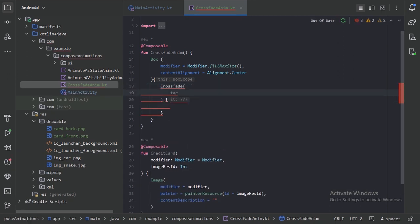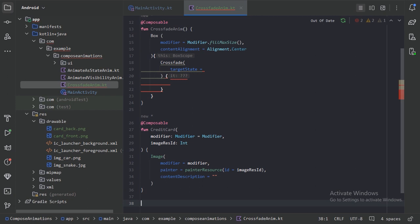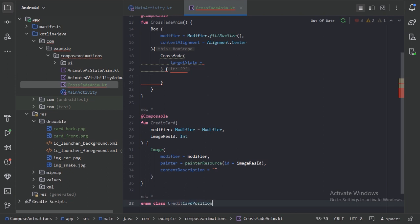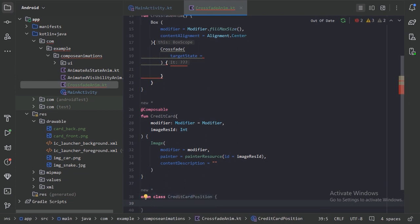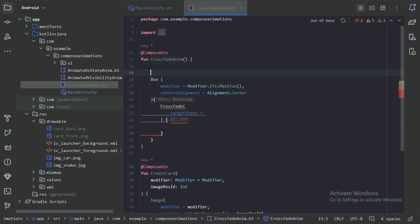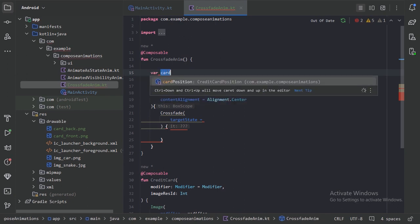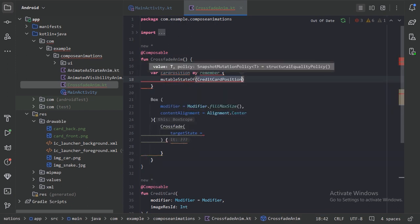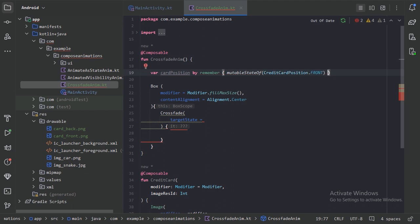It needs a target state, so what I will do is create an enum class. Let's create an enum class with the name CreditCardPosition. In this enum, we will use two types: Front and Back. Now let's create a state with the help of remember. In this state, we will keep Front as the default state, and then pass our state as the target state.